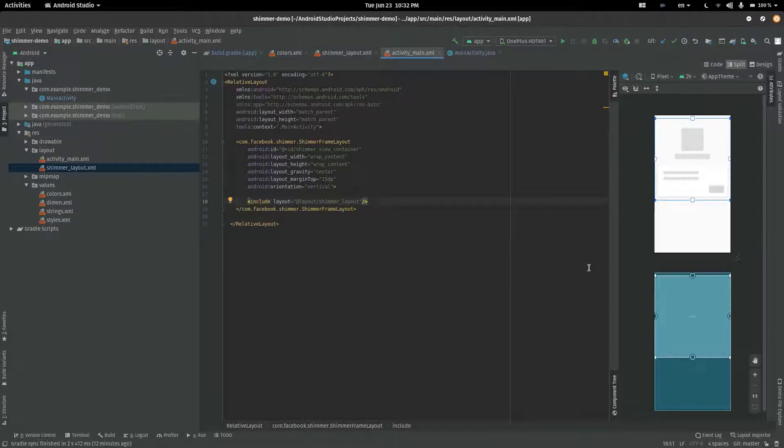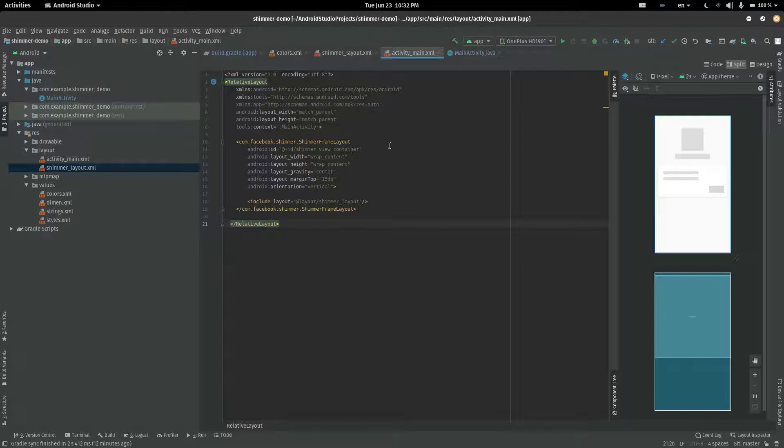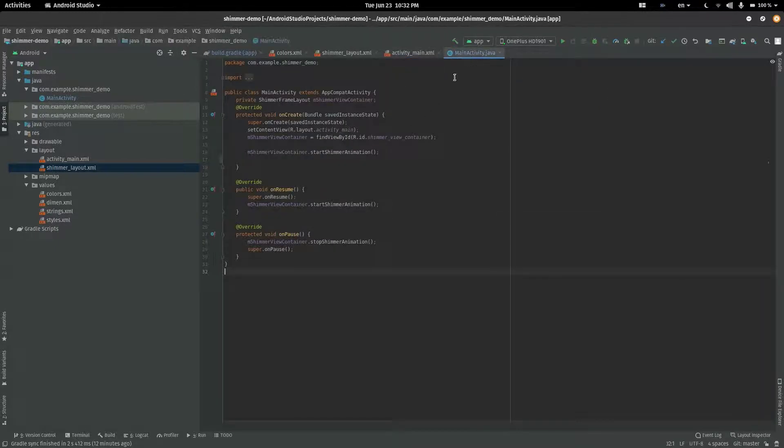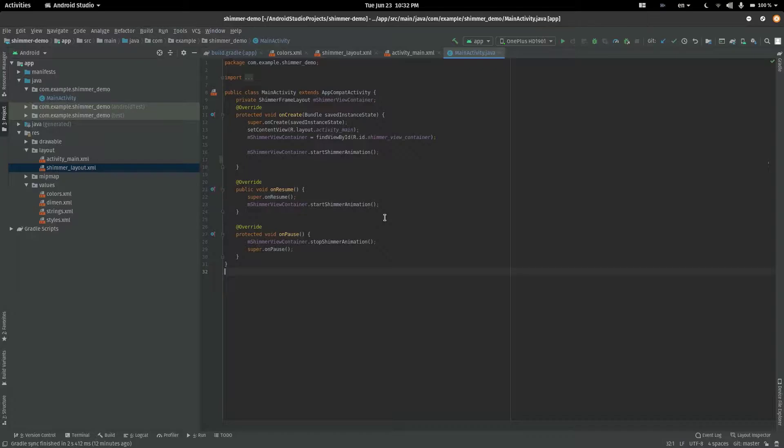Ideally, we would have the actual components of the main layout in this file and they would be hidden. Once the data finishes loading, we will hide the Shimmer layout and display the main content. I have skipped this step for this tutorial. If you would like to see how this is done, click on the link in the description below.